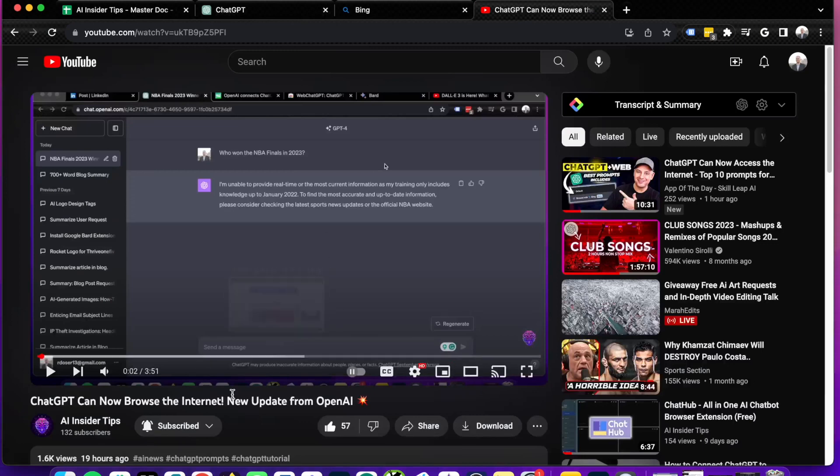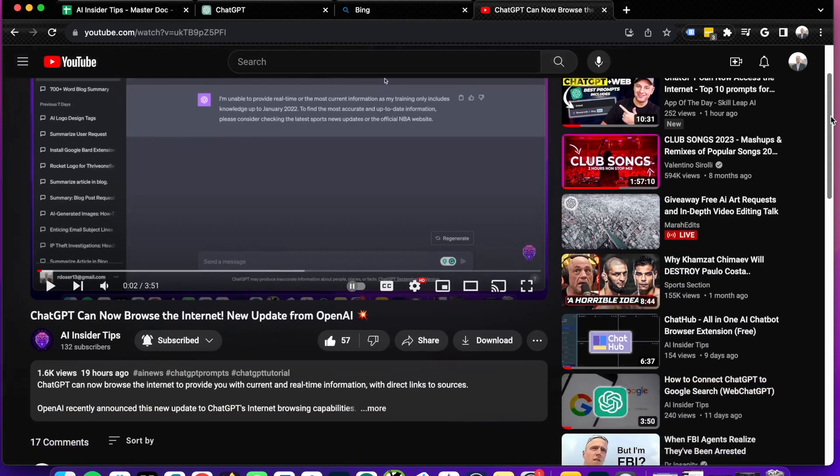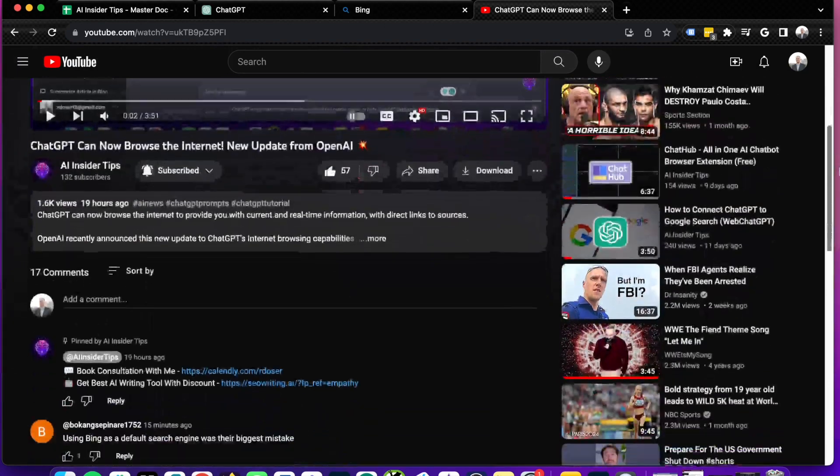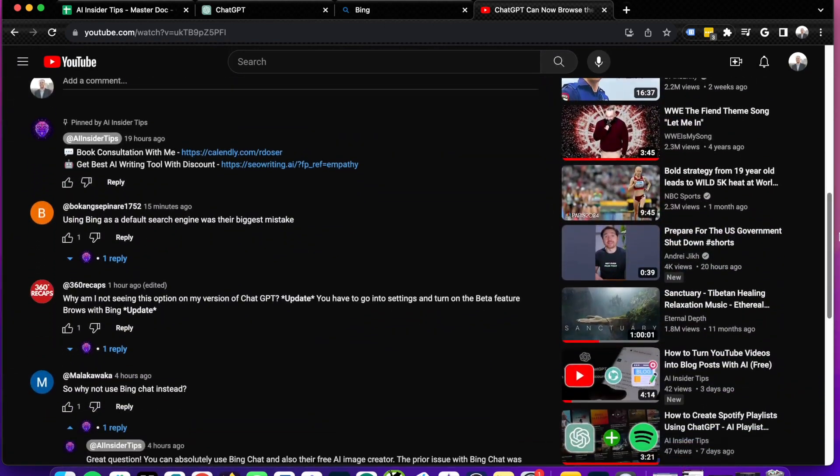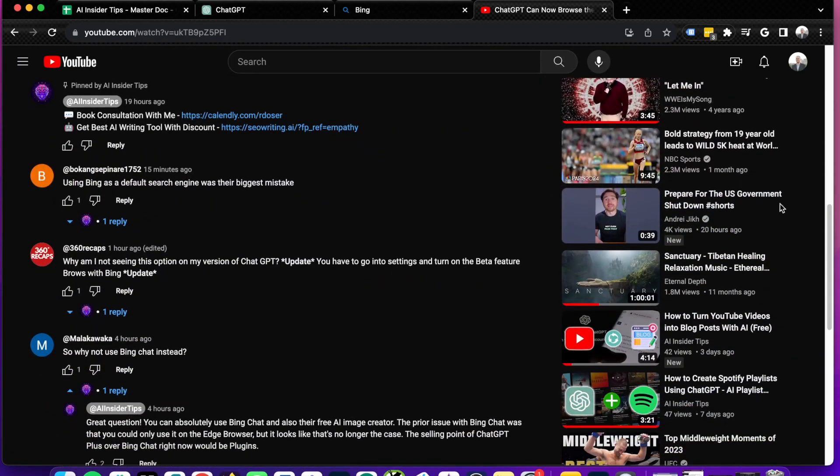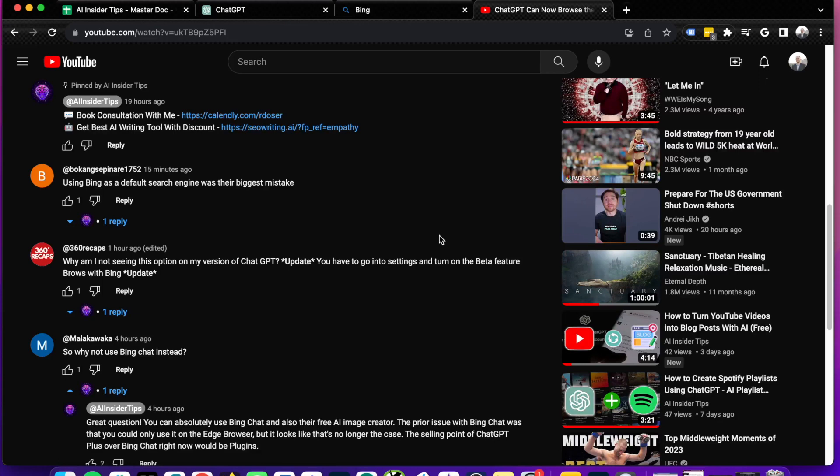Now, in one of my latest videos on ChatGPT being able to browse the internet, I saw a comment that caught my attention, and it was this one: So why not use Bing Chat instead? And while it seems obvious, Bing Chat actually used to be for the Microsoft Edge browser only, and there were always these limitations with Bing Chat when it first rolled out.